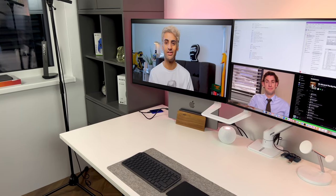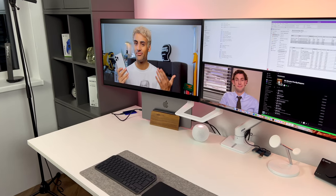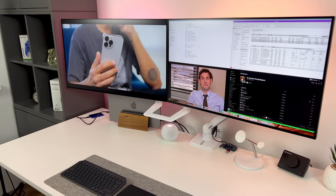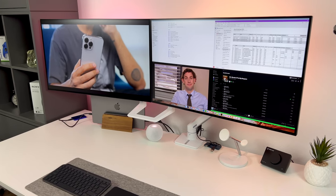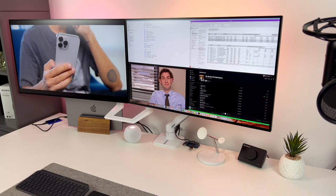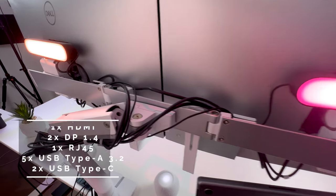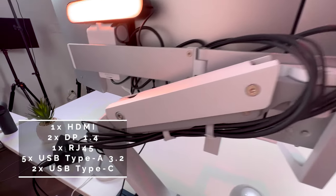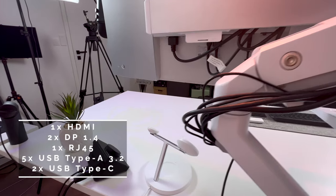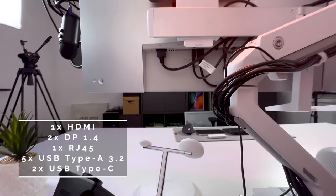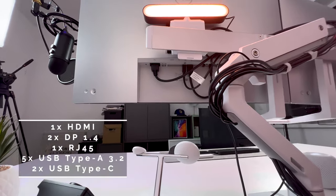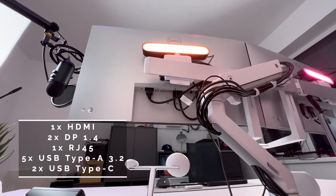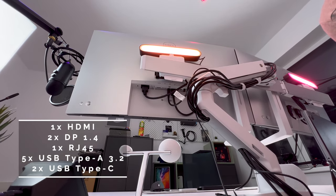It also has a built-in hub, which introduces a full range of connectivity, including HDMI, 2x DisplayPort 1.4, Ethernet port, 4x USB Type-A 3.2 Gen1, 1x USB Type-A 3.2 Gen2, which supports 10Gbps, and 2x USB Type-C.